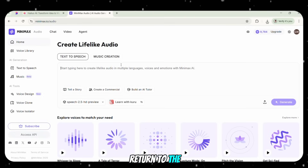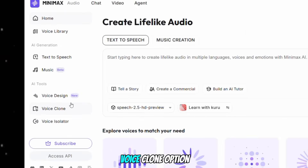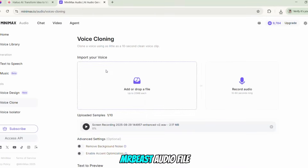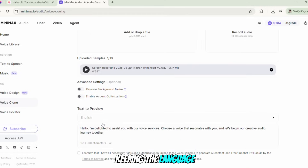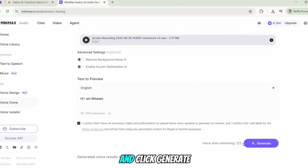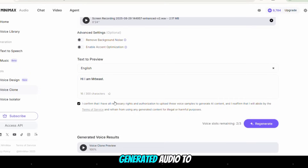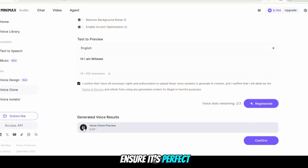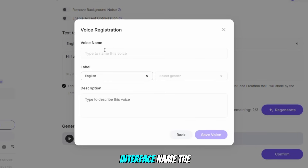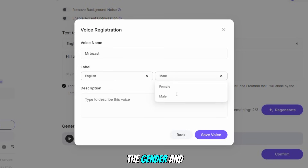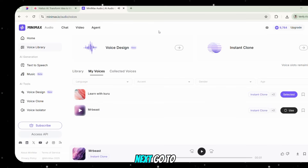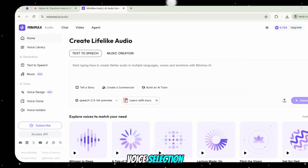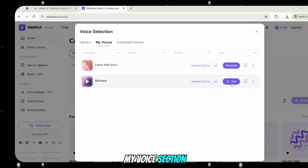Once you have the enhanced audio, return to the Minimax Audio website. Click on the Voice Clone option, upload the enhanced MrBeast audio file keeping the language set to English. In the Text to Preview area, write whatever you want, then check the Terms of Service box and click Generate. Listen to the generated audio to ensure it's perfect. If it sounds good, click Confirm. In the Voice Registration interface, name the voice MrBeast, set the language to English, select Male as the gender, and save the audio. Next, go to the Home page. Under Voice Selection, you'll see the MrBeast voice listed in the My Voice section. Click Use to select it.